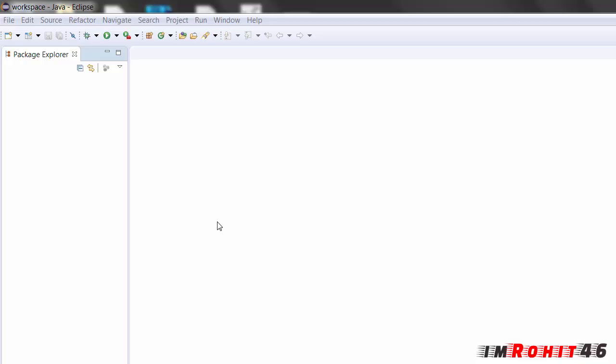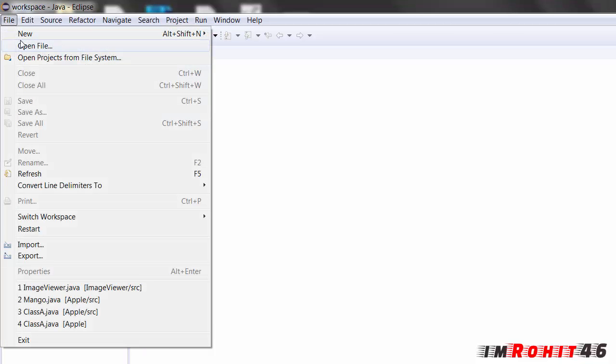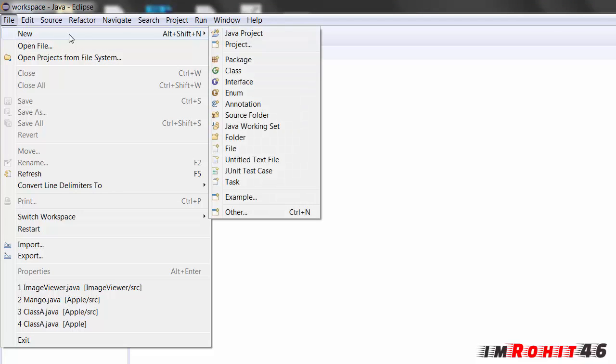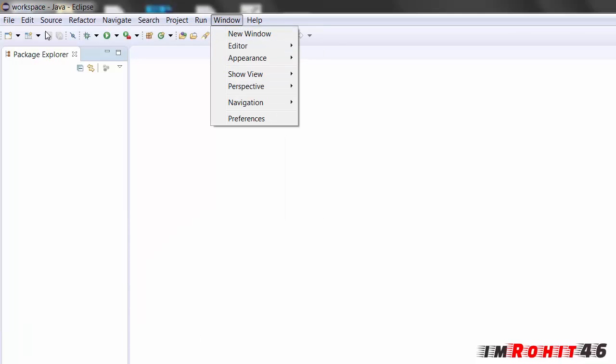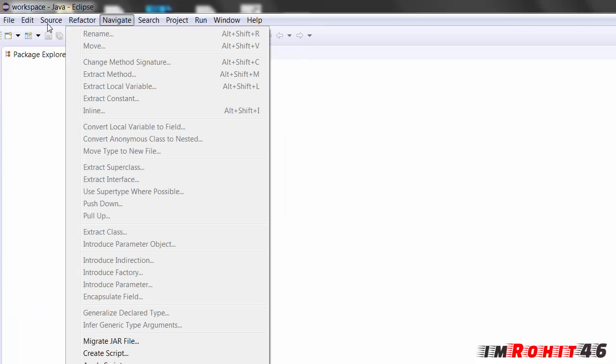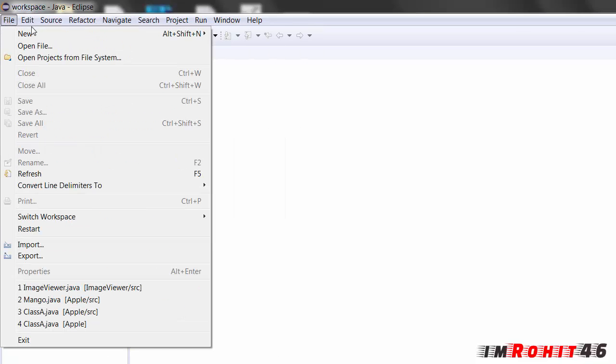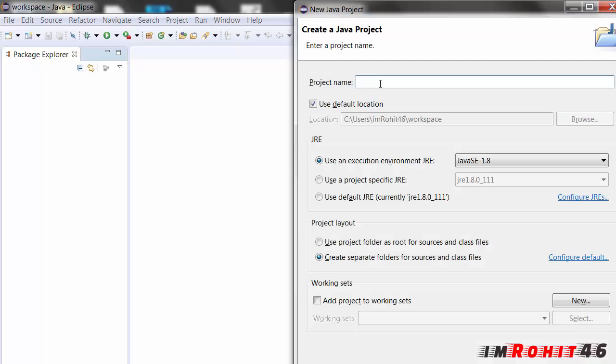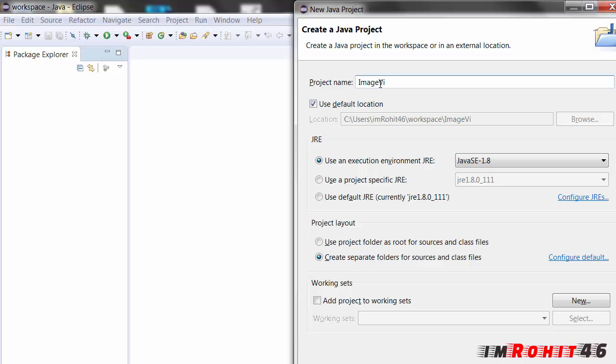So now I am going to start this project. Go to new and Java project. I am going to name this project as image viewer. Click the finish.